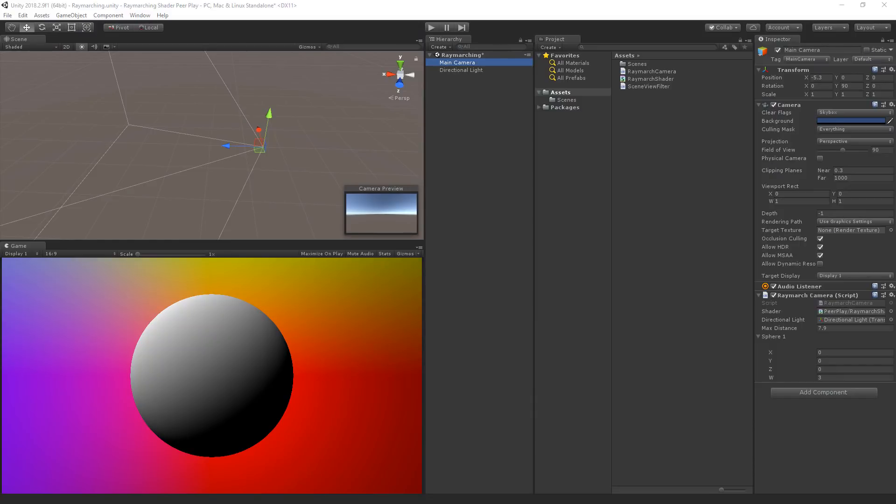At this point we visualize the ray marching shader in the game view. The goal in this part is to be able to view the ray marching in the scene view. We can then rotate around the scene as we would be able to with any standard game object.